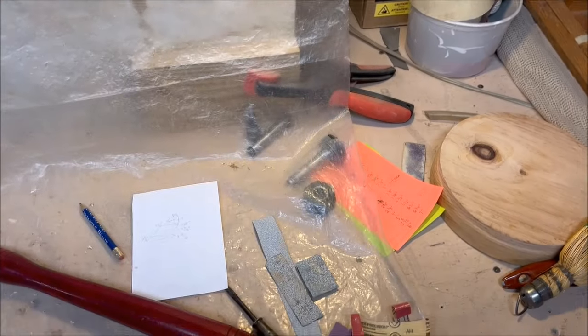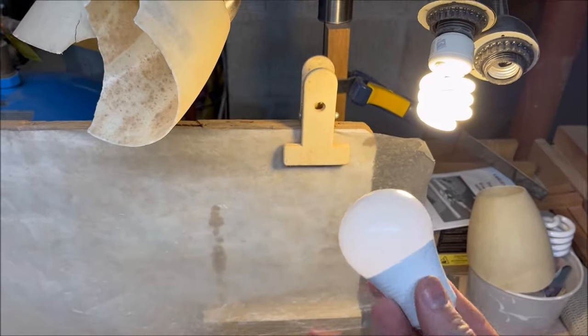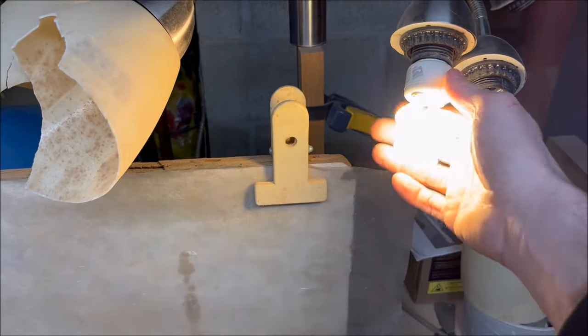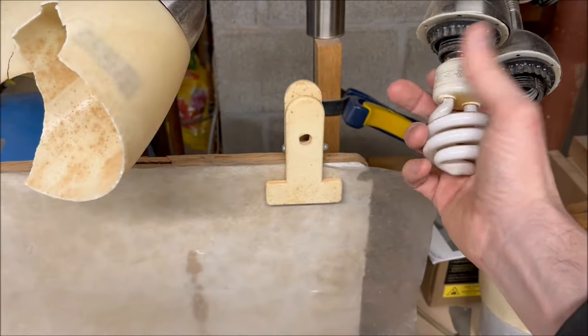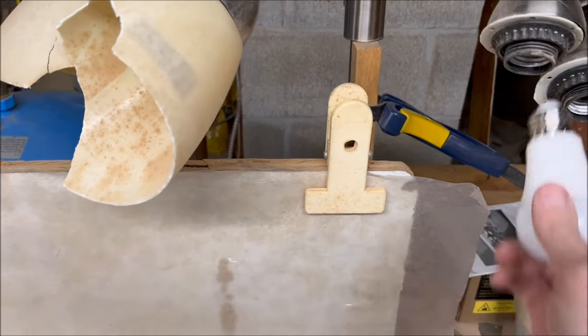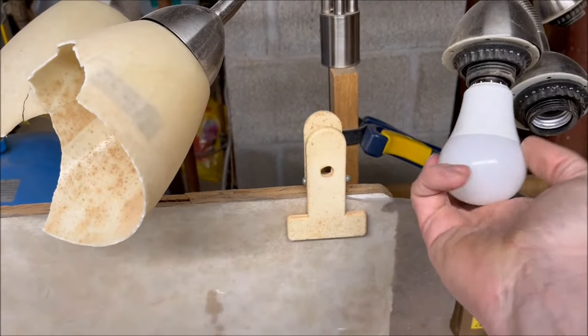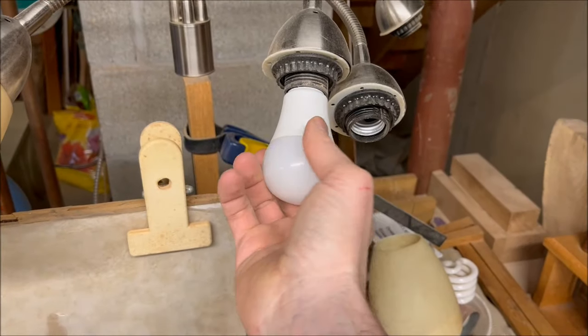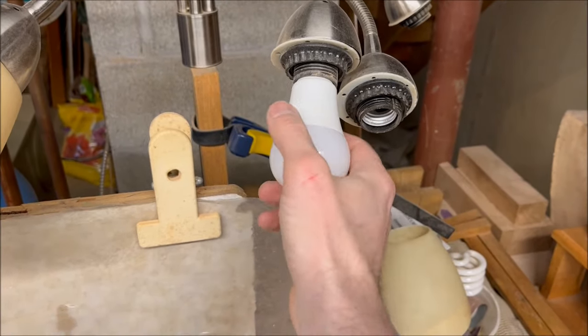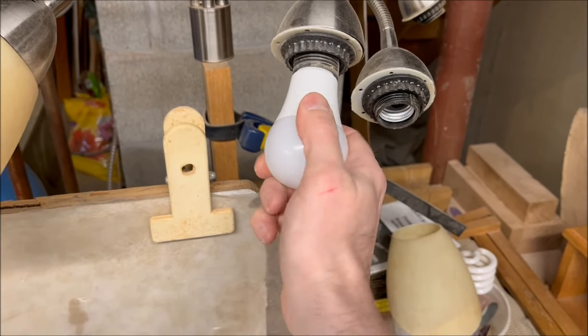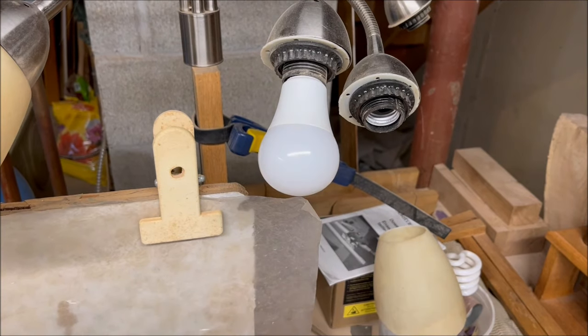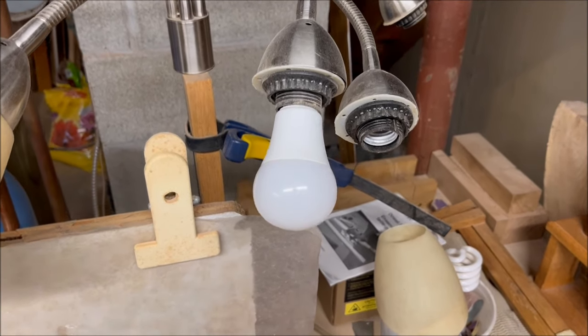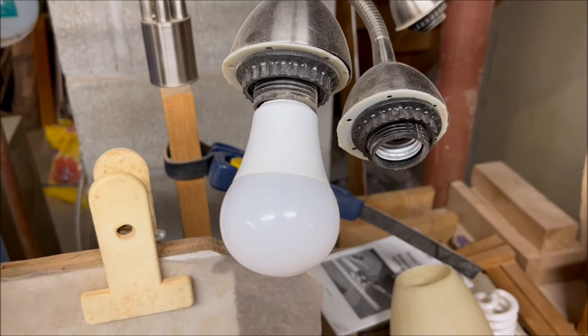Alright, so here's the no-good light bulb, and this socket here works because we see the light in there is working. So take that out, put this one in—no light. I wonder what the point of failure on this LED light bulb was.